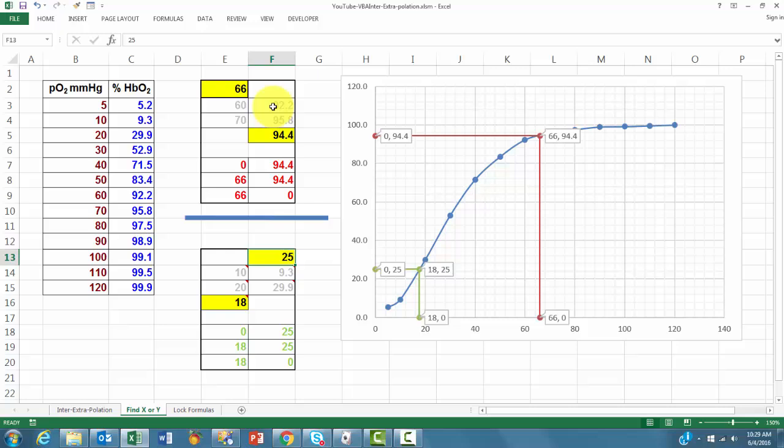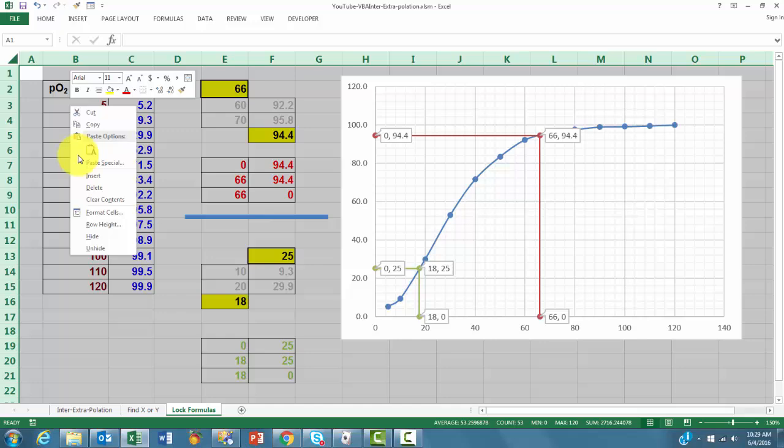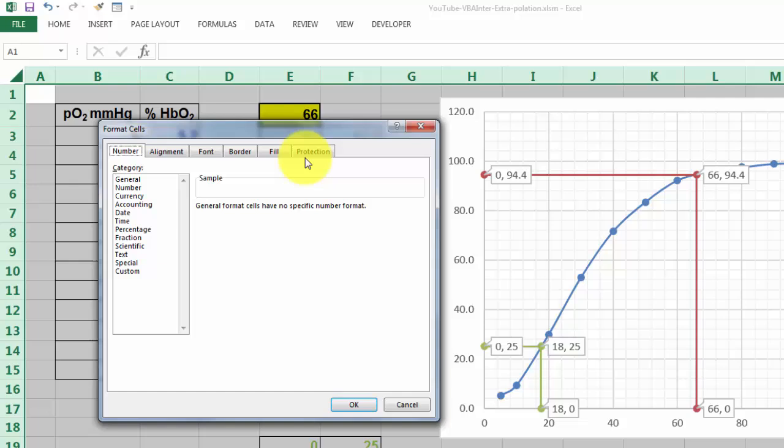If you want to do this and want to protect the information that is here so that no one can erase those formulas, so that you can only type here and there, how would you do that? By locking those formulas. That's a little more involved than it looks. You have to select all the cells. Go to their format settings. In protection, you unlock them all.